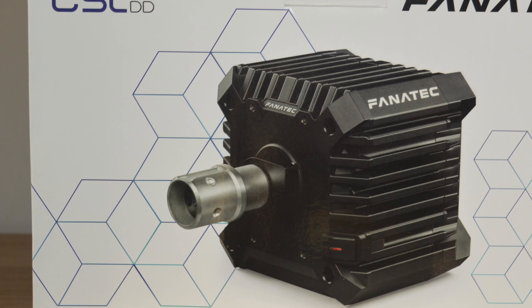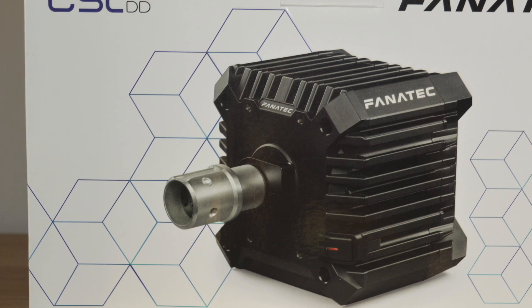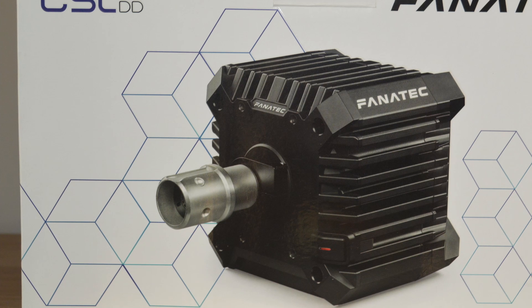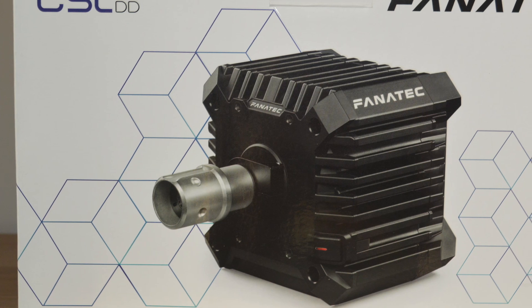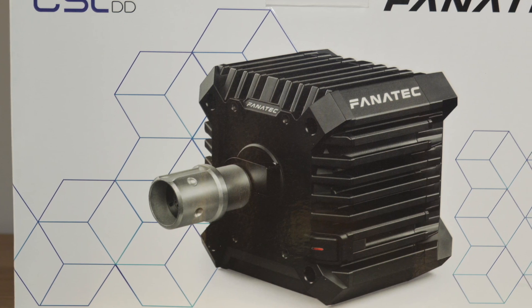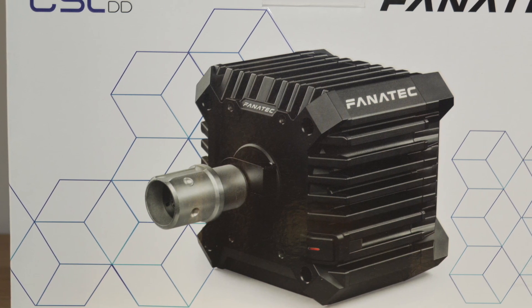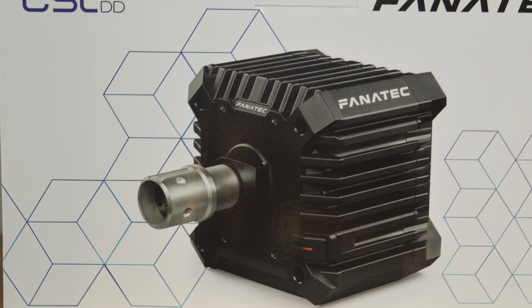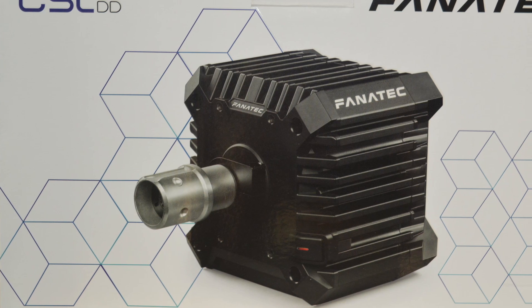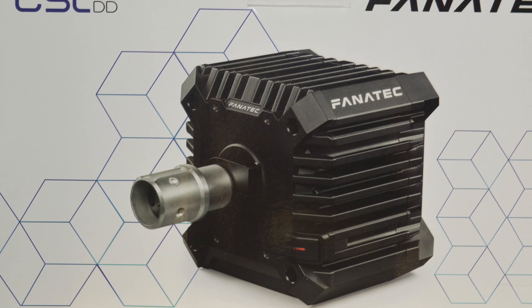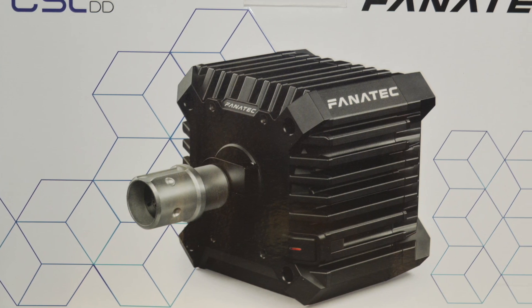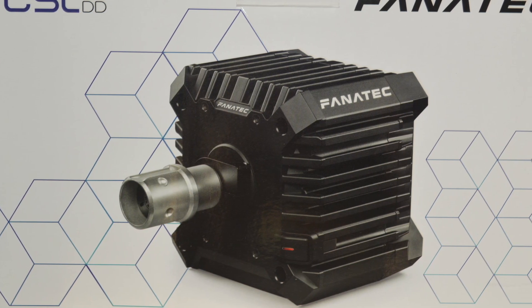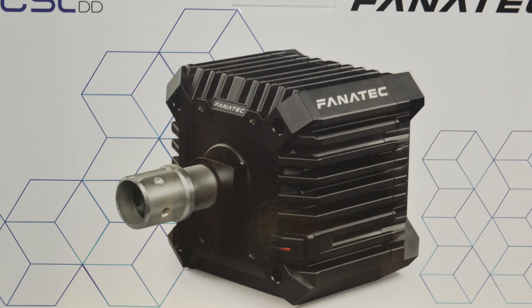Hello and welcome to this review of the Fanatec CSL DD. I'm going to try and make this video quite short and concise and I'll put timestamps so it will be quite easy to jump to different parts of the video if there's certain things you're looking for.